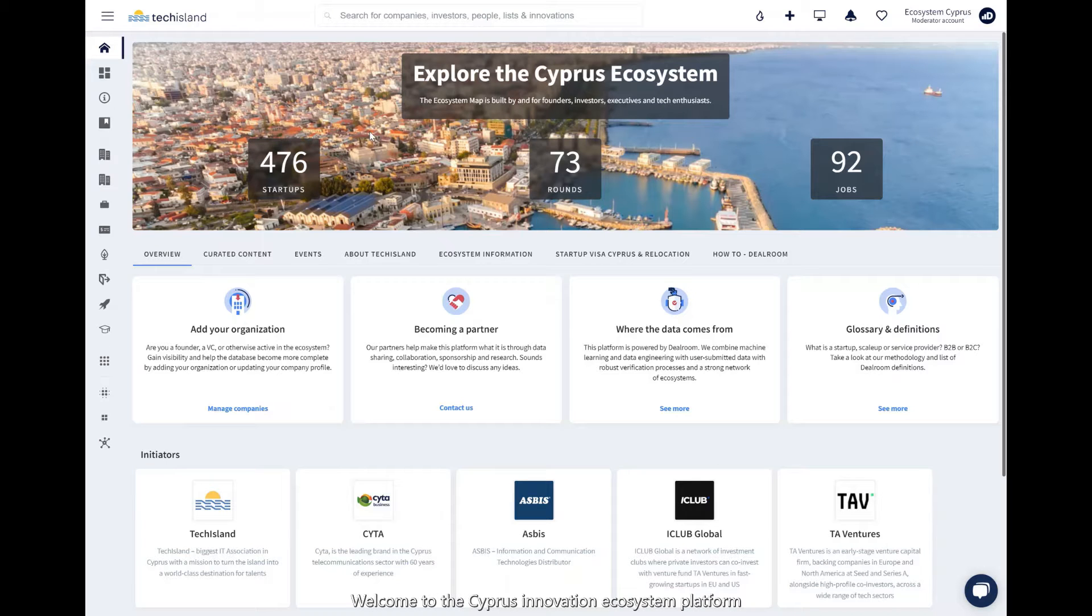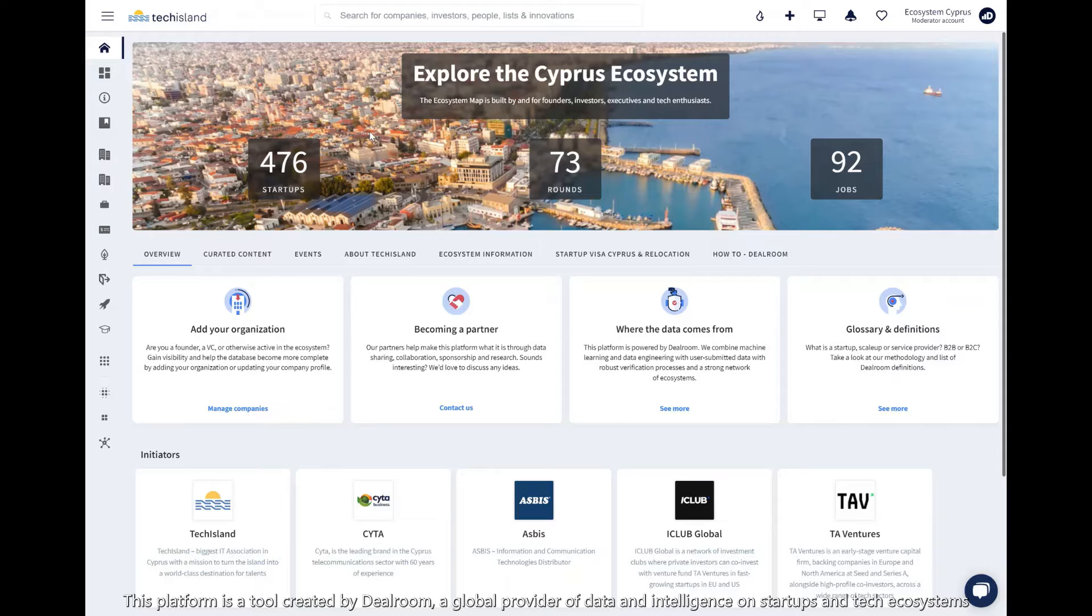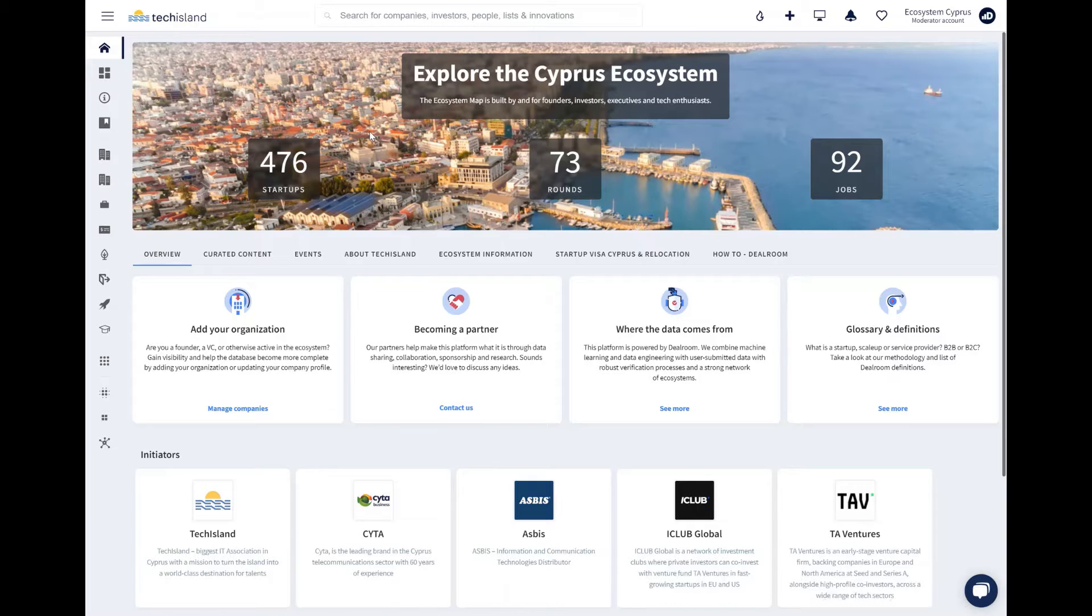Welcome to the Cypress Innovation Ecosystem Platform. This platform is a tool created by Dealroom, a global provider of data and intelligence on startups and tech ecosystems.